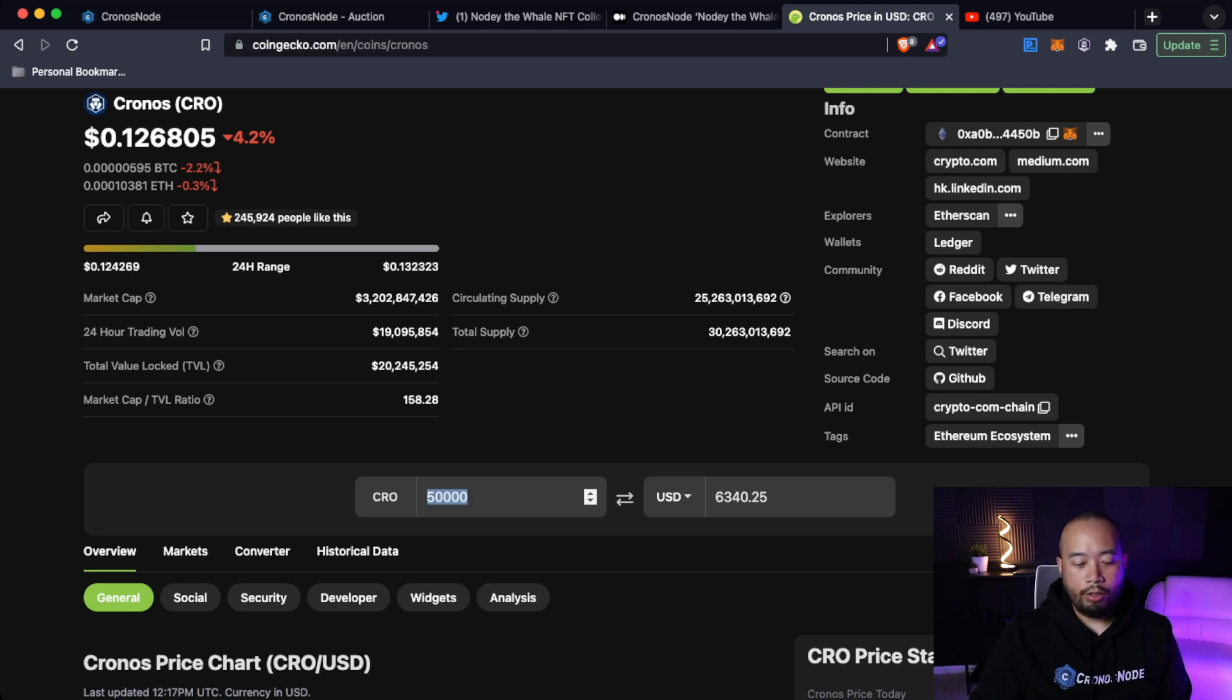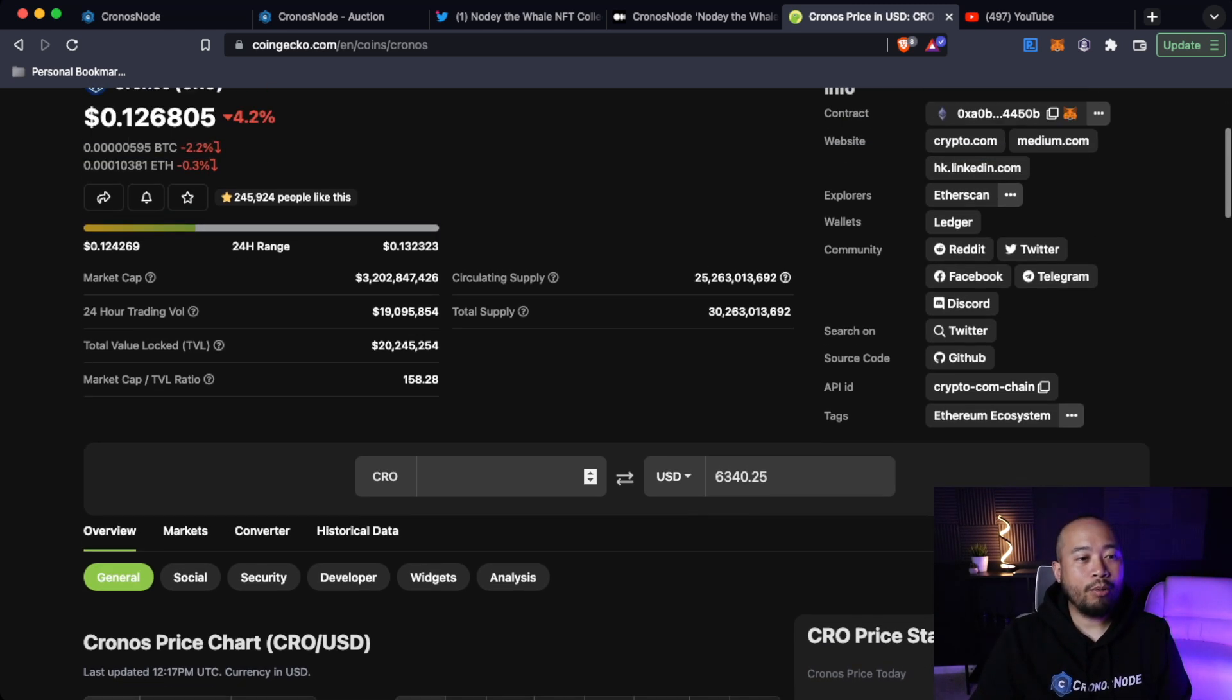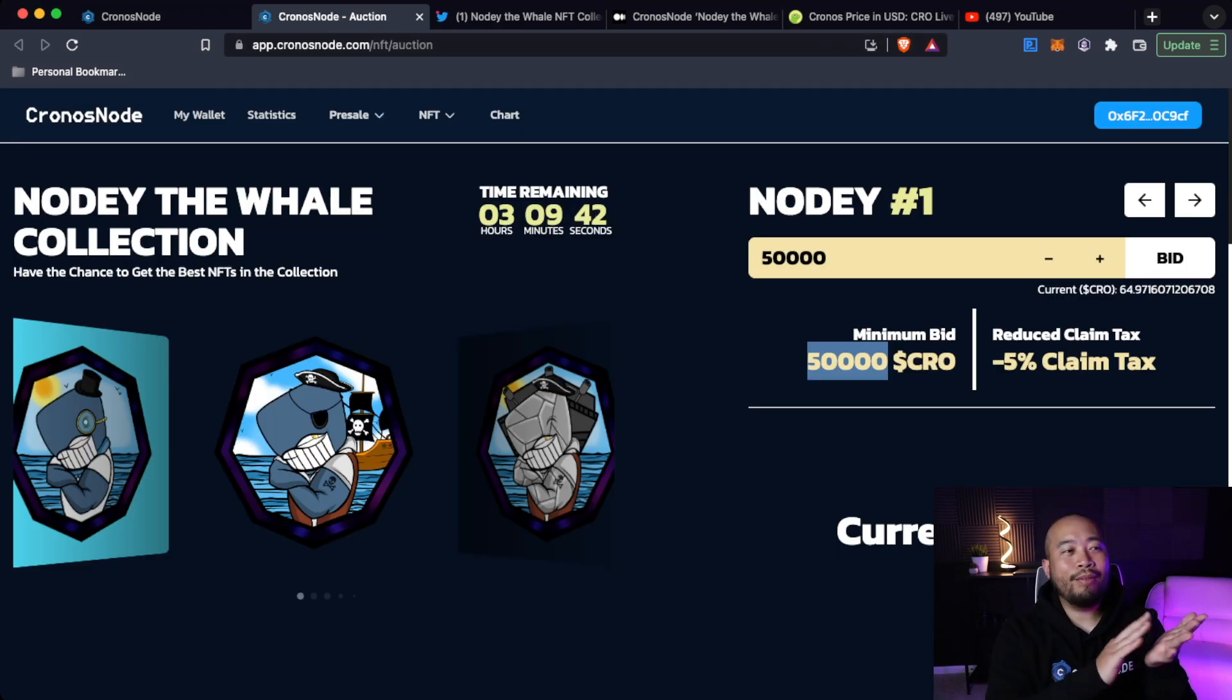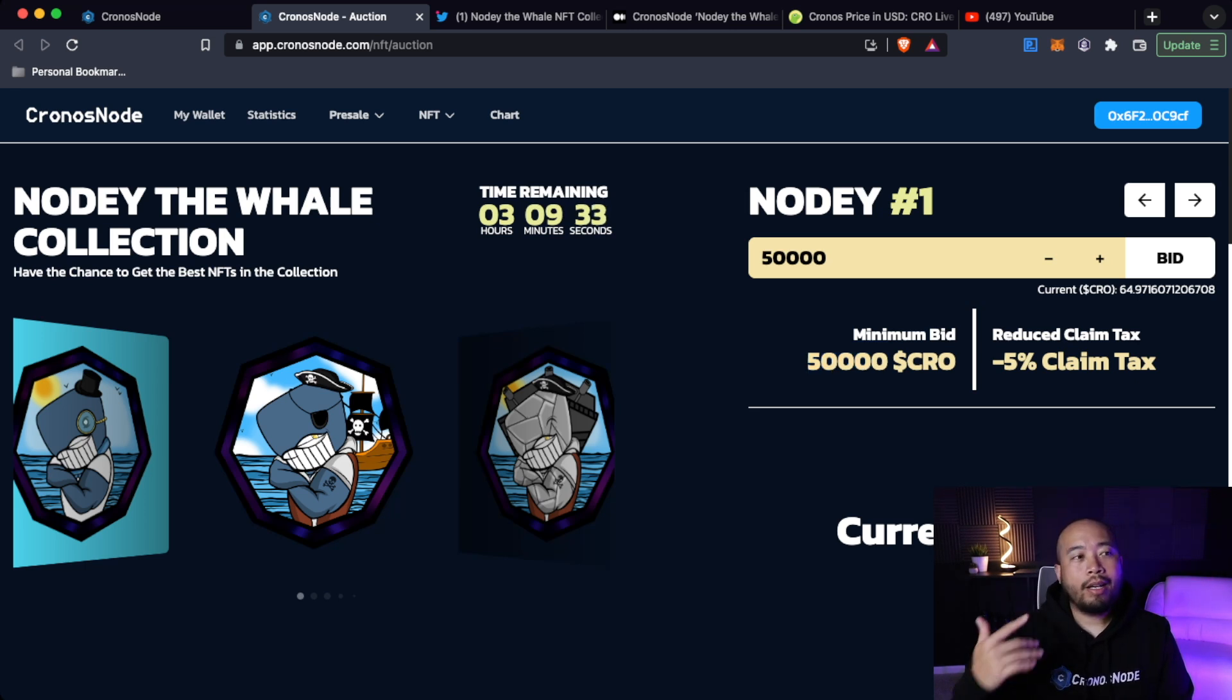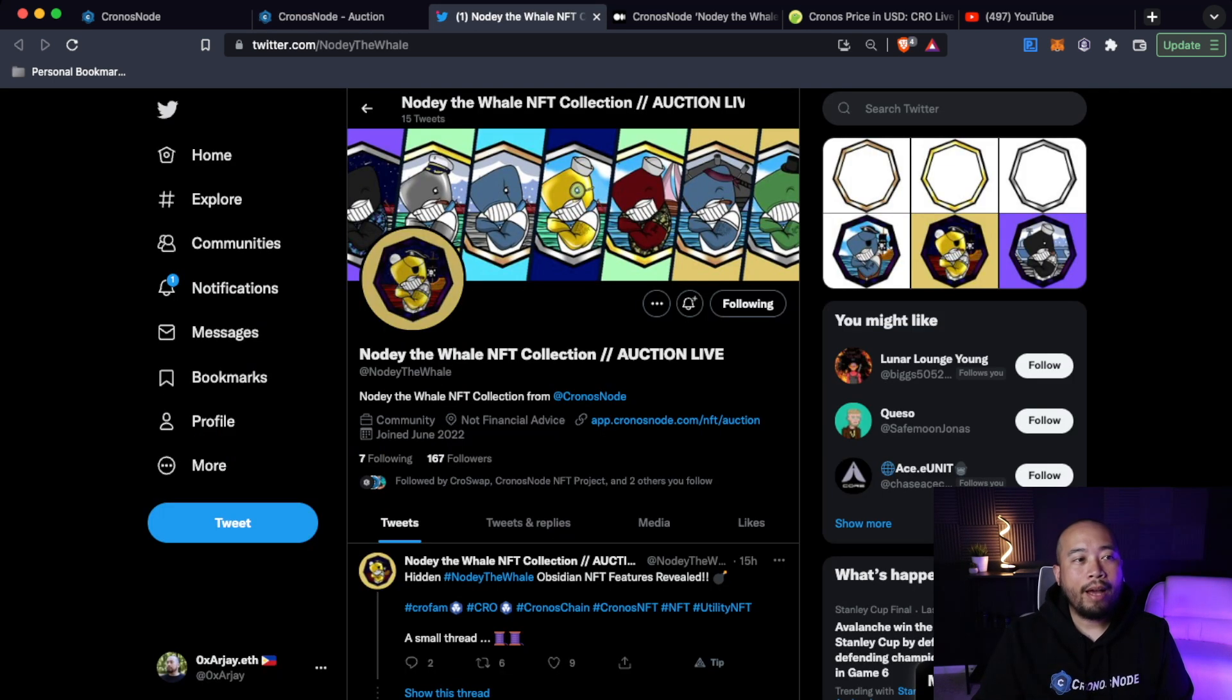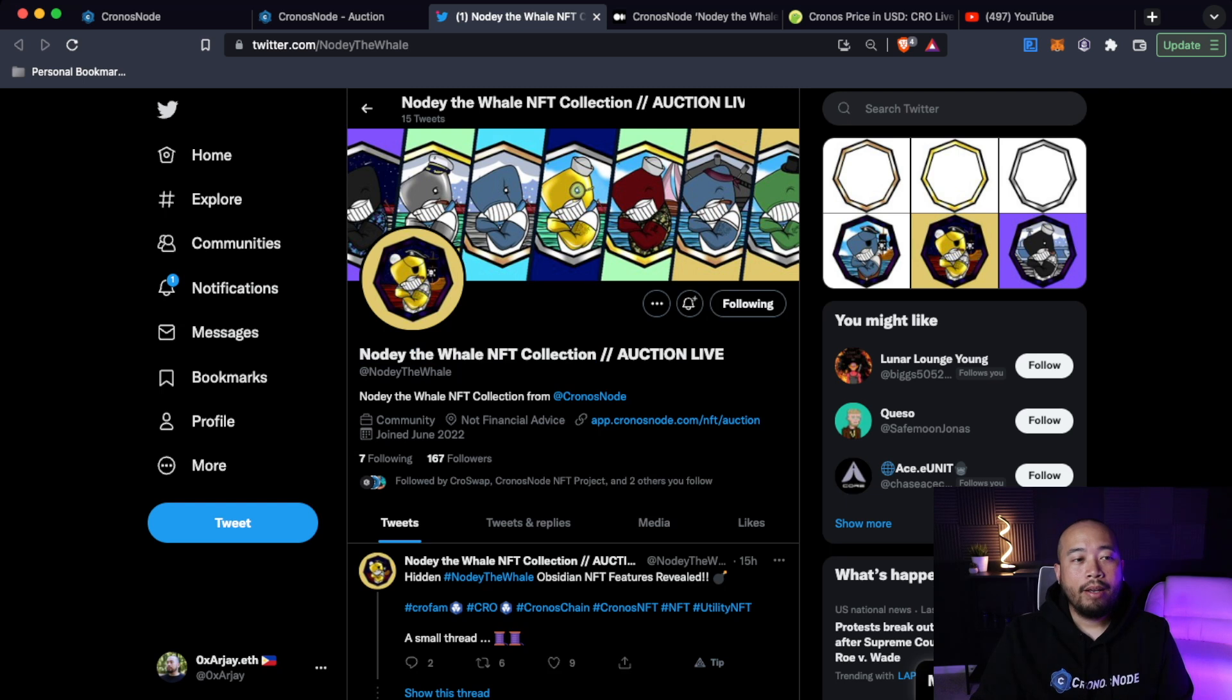50,000, it's about $6,300. So those are for your elites, your ballers. I wish I was a baller and an elite so I could be like, what's up? I have the number one Noti Whale NFT, but I don't. But also alongside the actual launch of the NFT auction website, they do have their own Twitter page also. You can search for Noti the Whale NFT collection. And so obviously you can see that I'm currently following them right now.